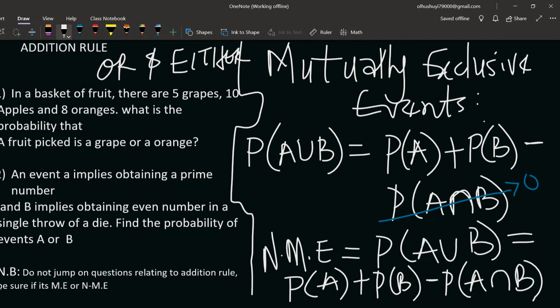For mutually exclusive events there is no intersection, so P(A ∩ B) tends to zero. That means for mutually exclusive events, P(A or B) simplifies to just P(A) + P(B). For non-mutually exclusive events, however, there can be an intersection — for example, you can be cooking and at the same time be washing dishes, doing both simultaneously.